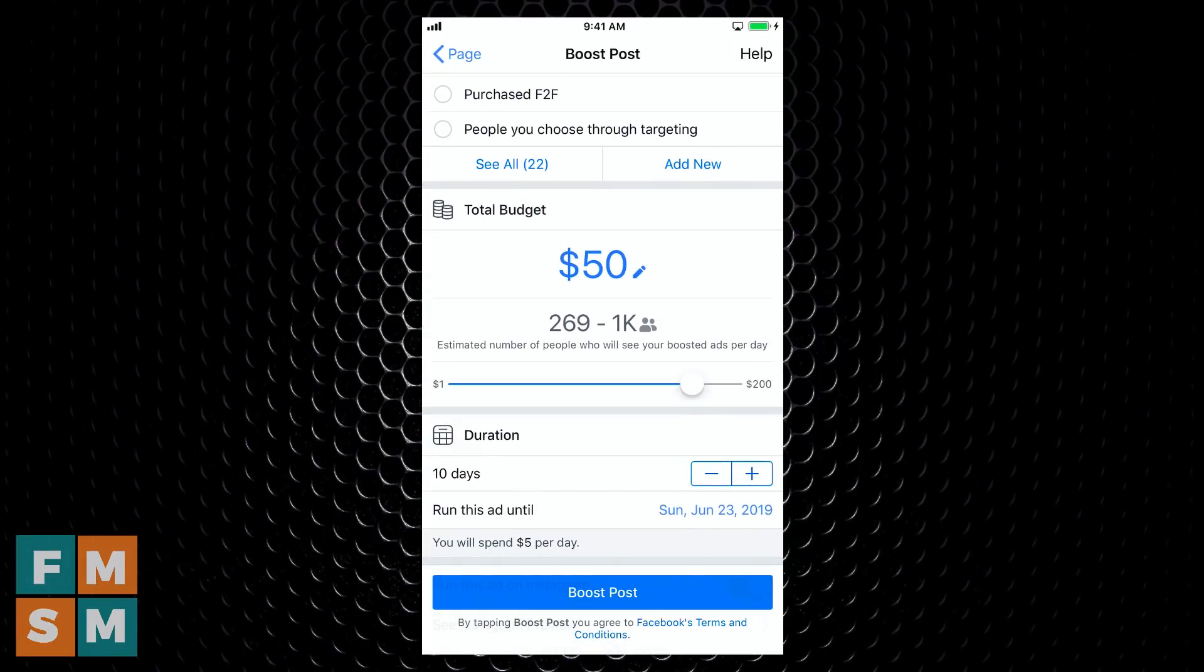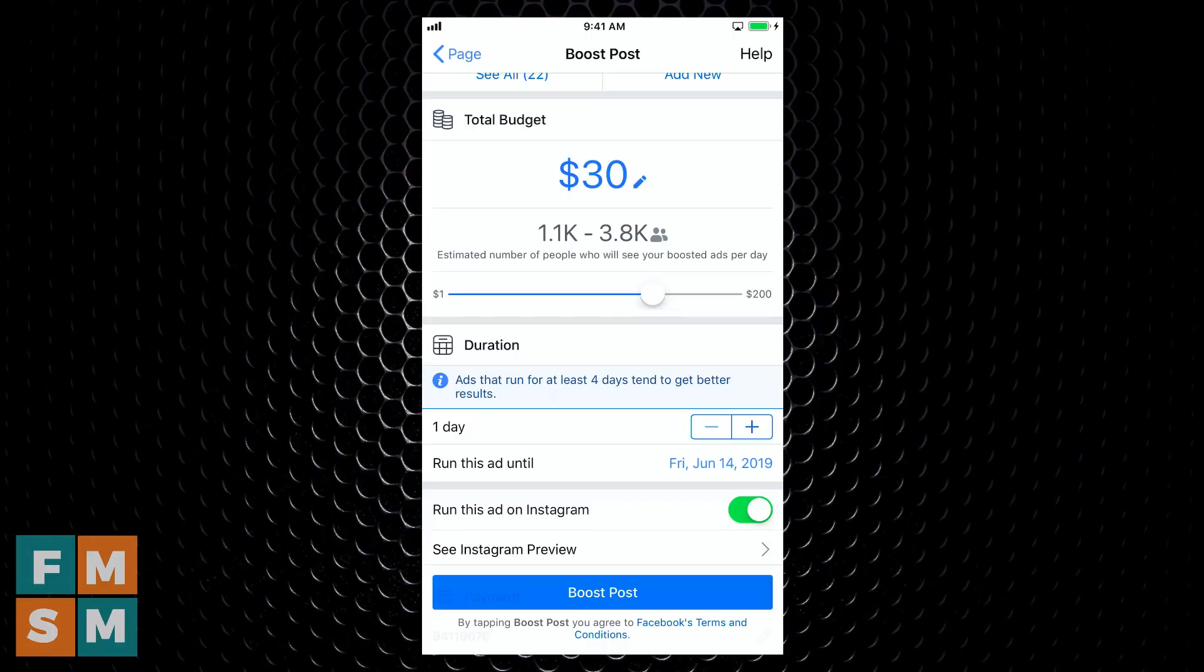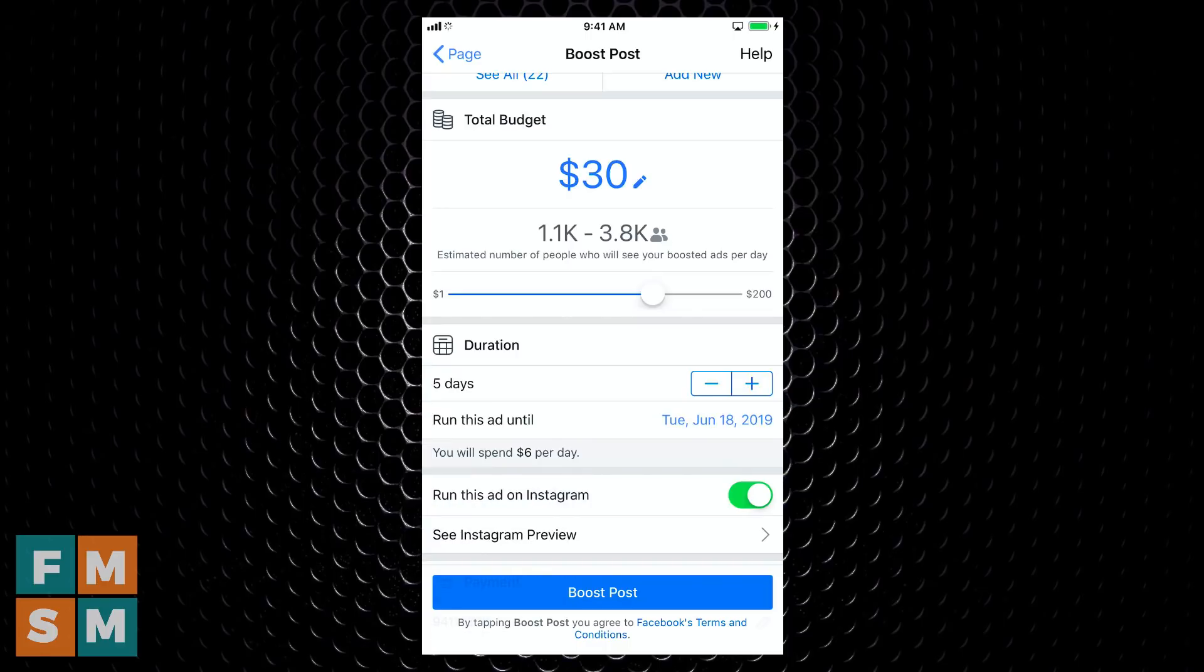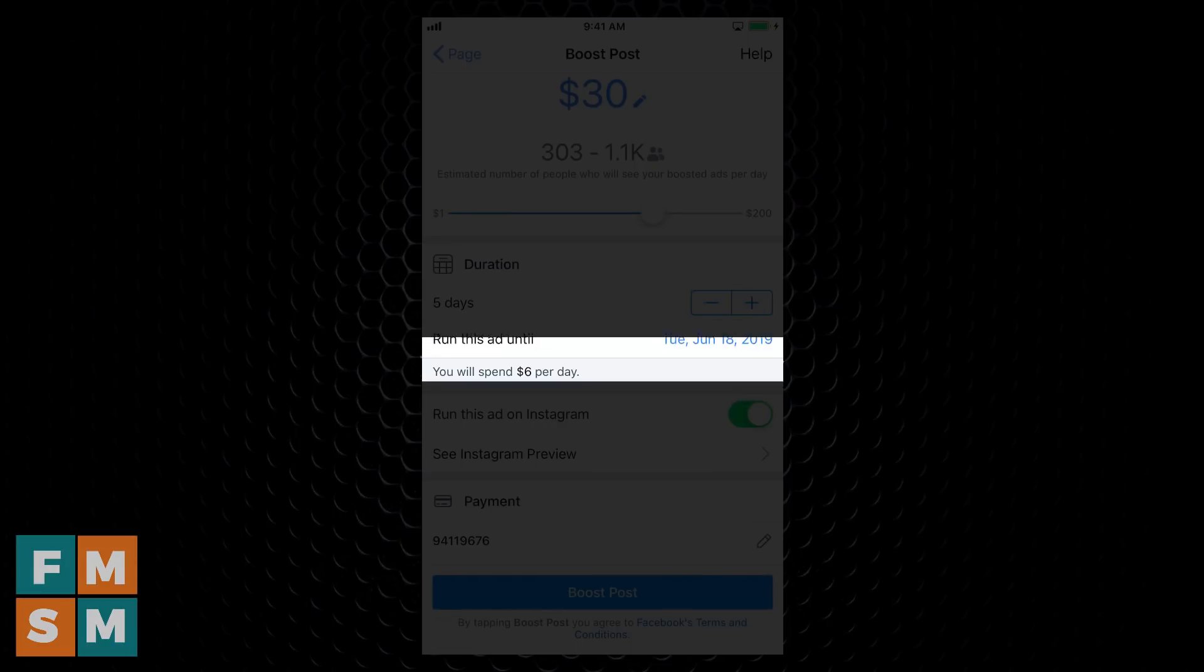Next up is going to be your budget. So what is your total budget that you want to spend on this? The minimum is a dollar a day. So let's say $30 for three, four, five days, and it shows down here, you'll spend $6 per day. And then the end date right here.